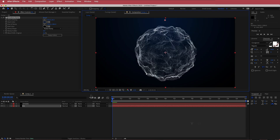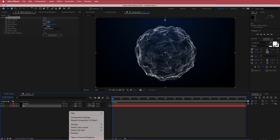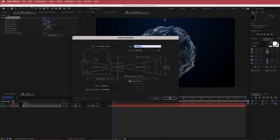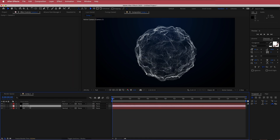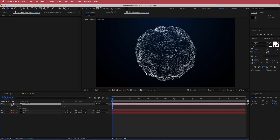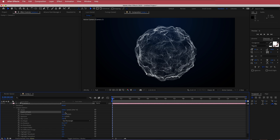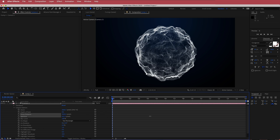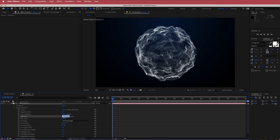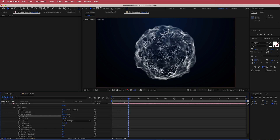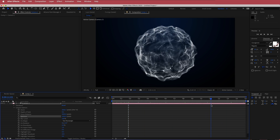Once you're happy with the background, the next thing we're going to add is a camera. I'm going to right-click and go New Camera, run with a 50mm camera, and press OK. Then go into camera options and change the depth of field — turn that on and bump up the focus distance to about 3000 pixels. Then change the aperture; a value of about 1000 creates that depth of field where some bits are in focus and some bits aren't, which adds to the effect.